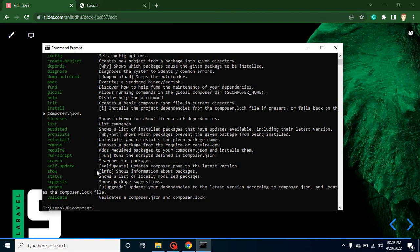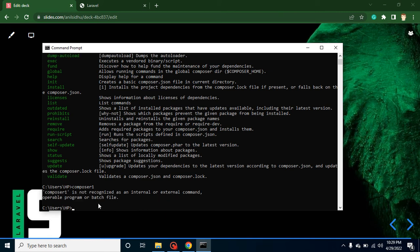I'm just making a misspelling of Composer so I can show you the error. If you find that 'composer is not recognized as an internal or external command,' that means Composer is not installed on your system. You can watch our previous video — the link is given in the description box.